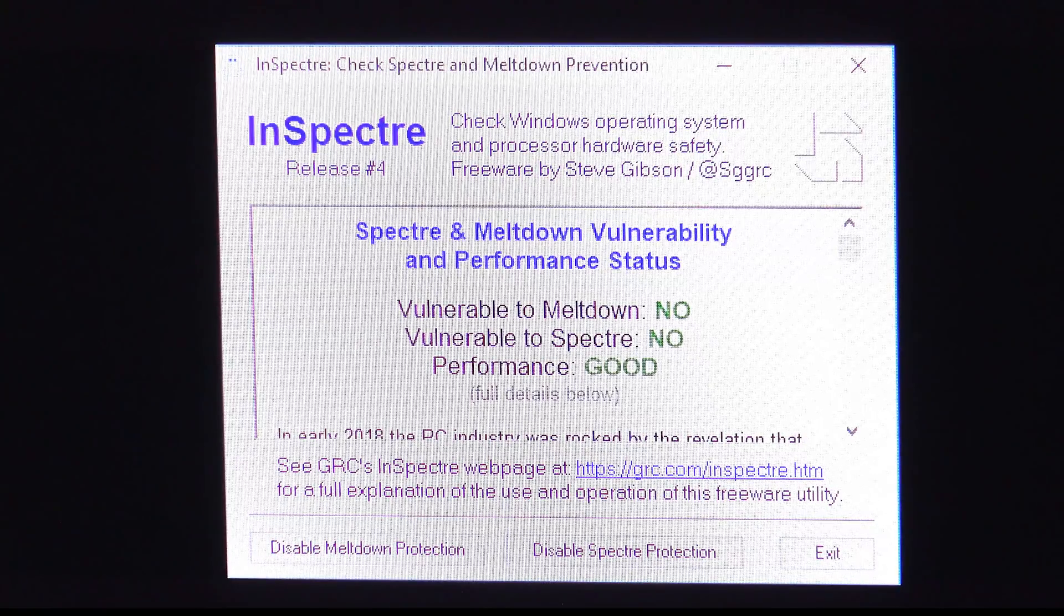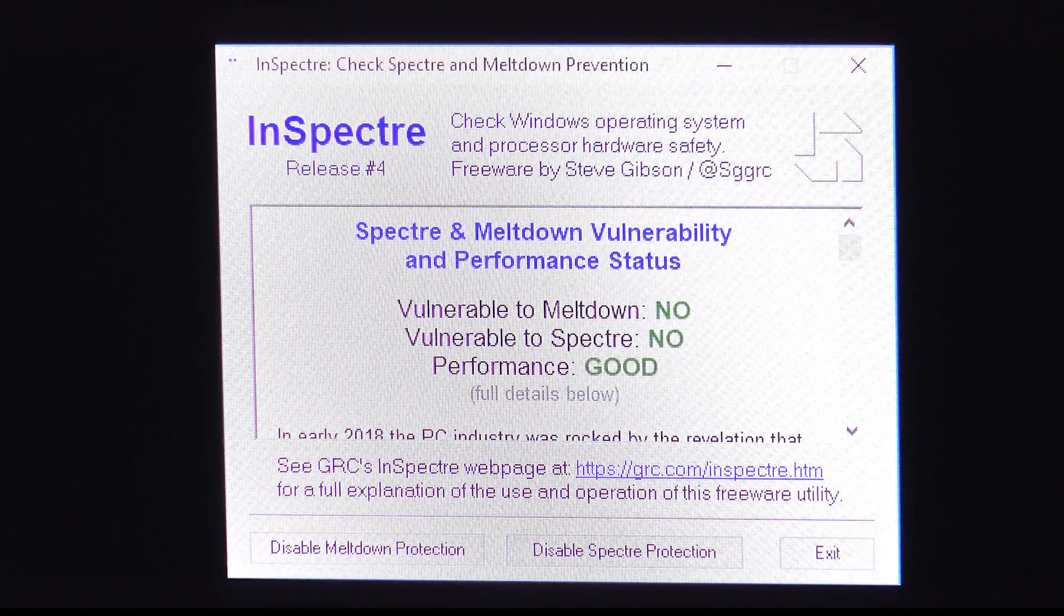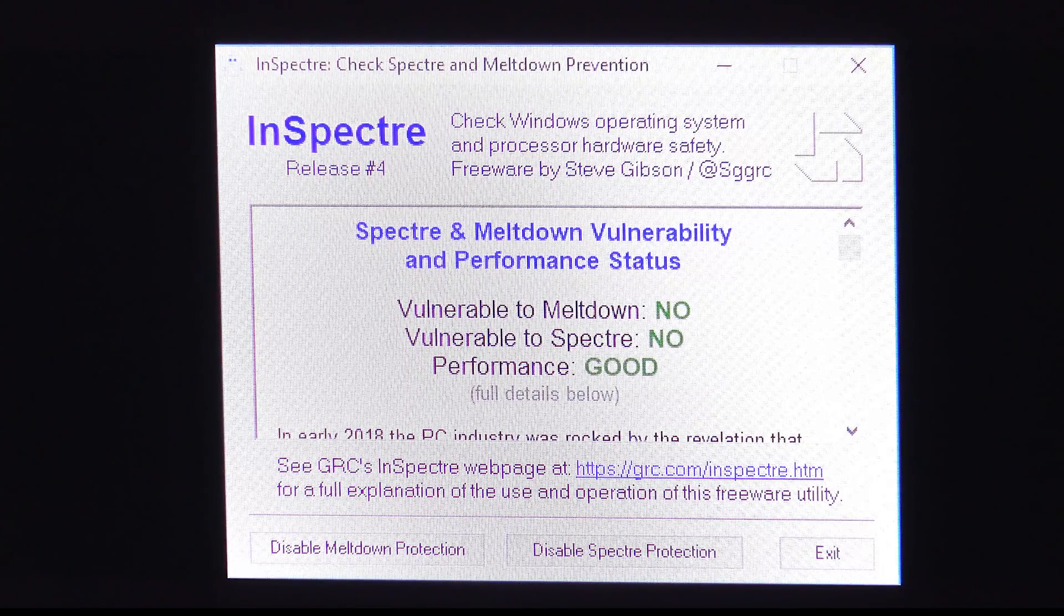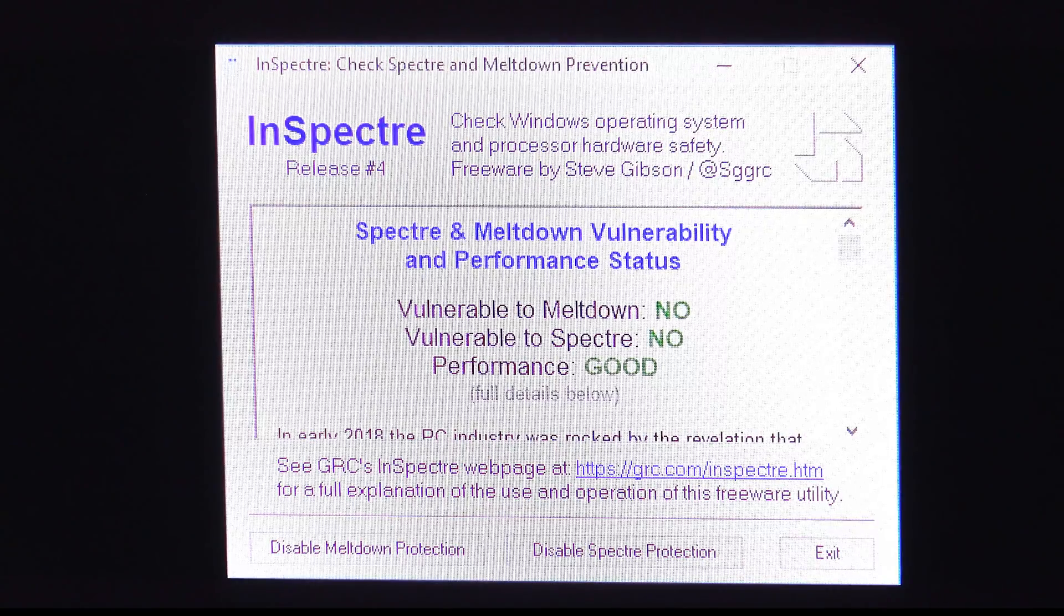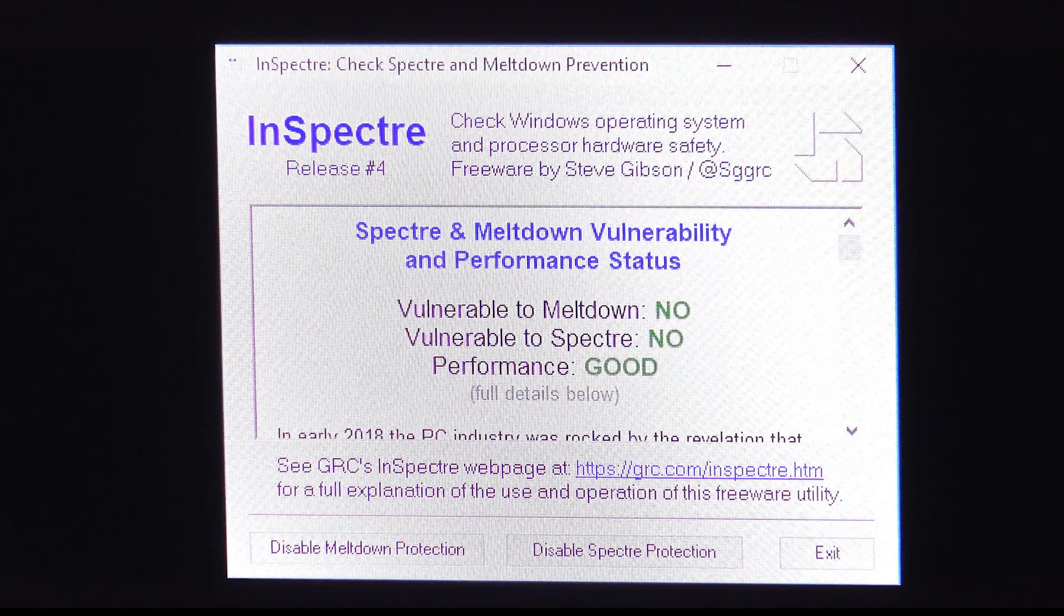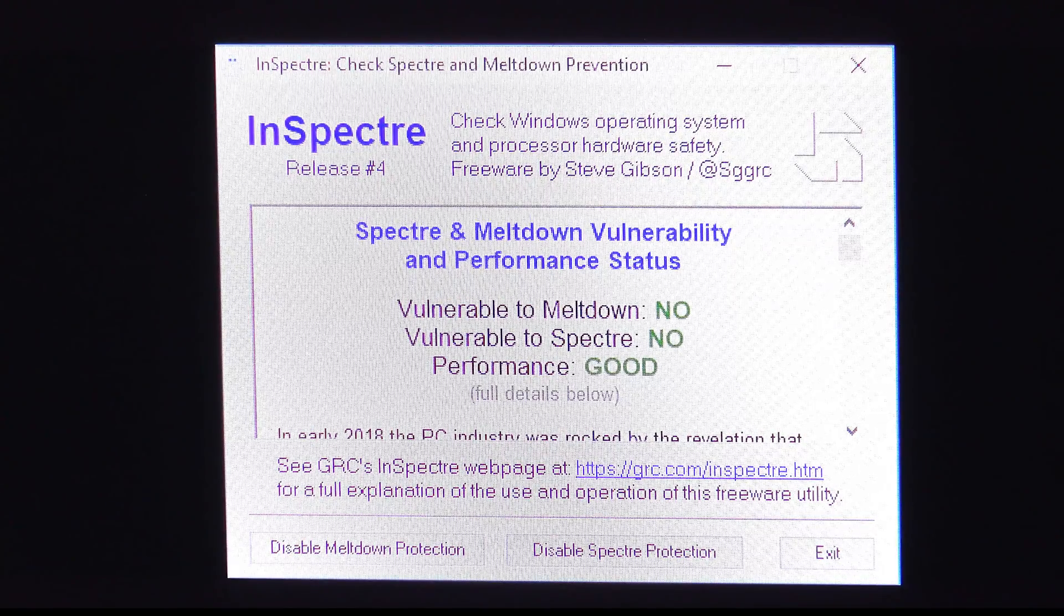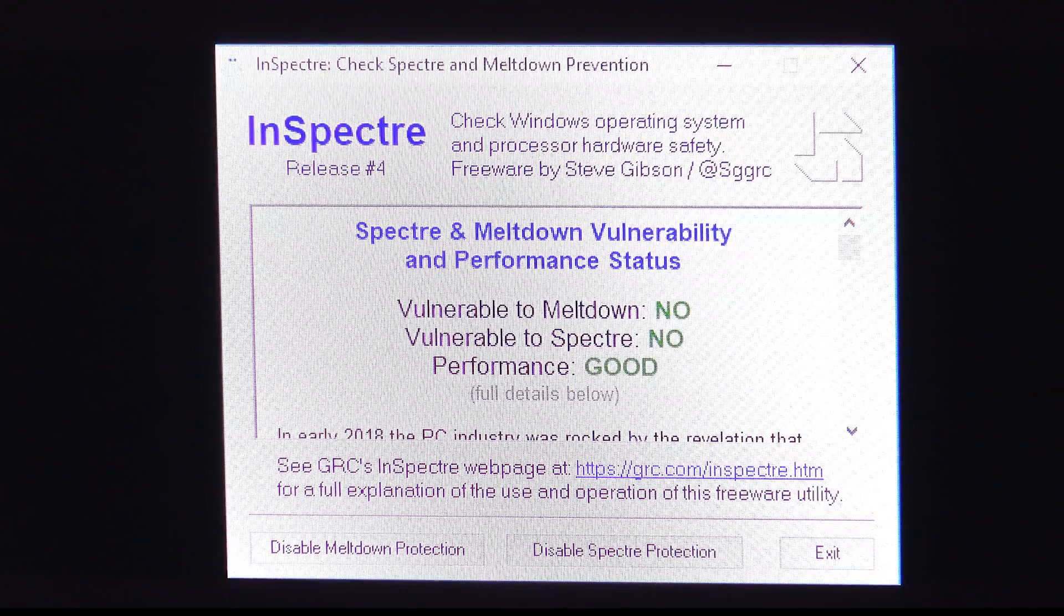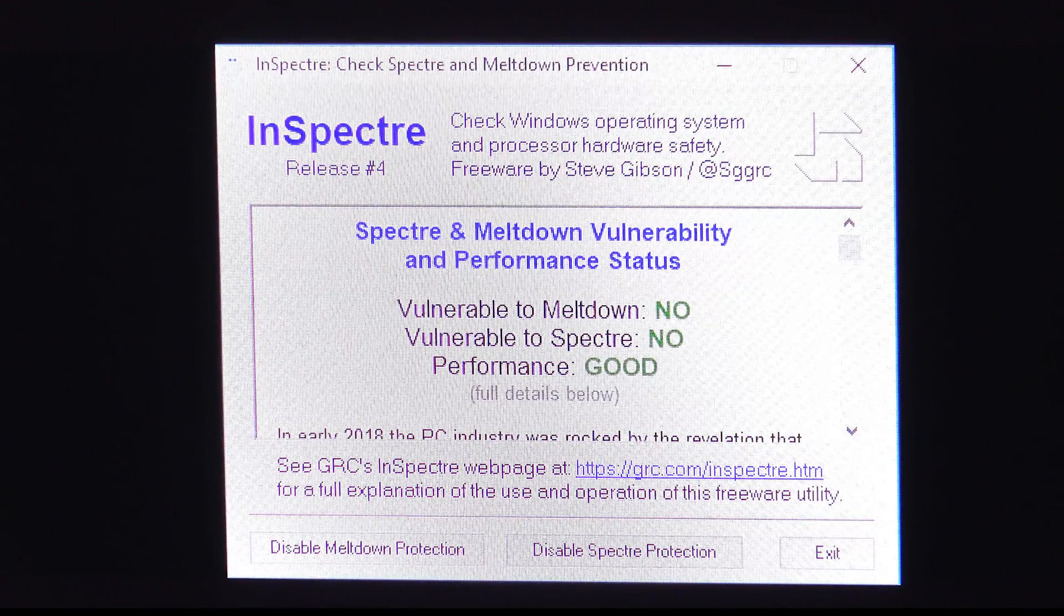For those of you curious, the Performance Good line indicates that this system will not suffer a noticeable performance penalty by having the Spectre update in place. Some older systems, based on 4th gen and older CPUs, will see a noticeable performance hit if they get updated to be protected against Spectre. But these newer systems, 6th, 7th, and 8th generation Intel chips, will not.